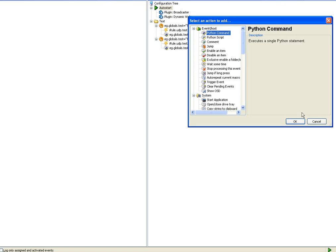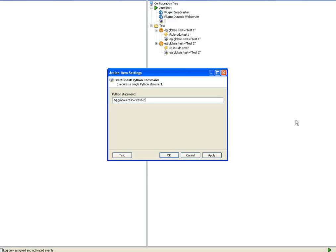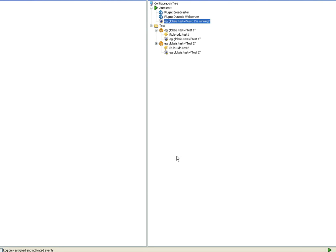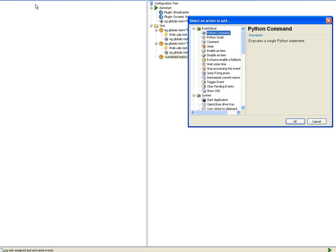So just a Python command setting the eg dot globals dot test that will be assigned as soon as the PC started the first time that I created in iRule.